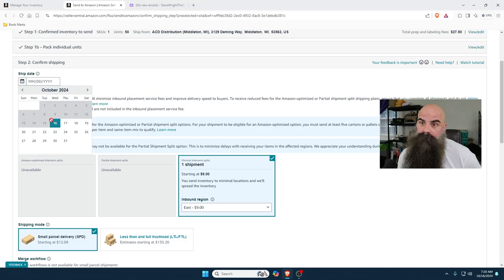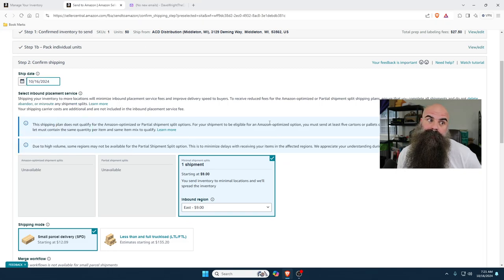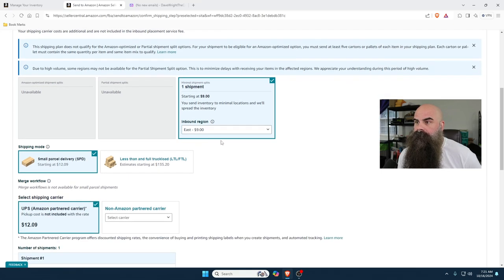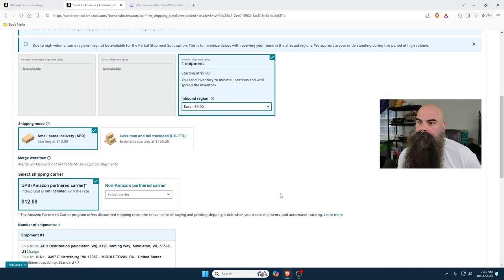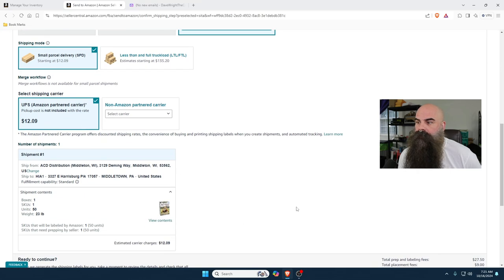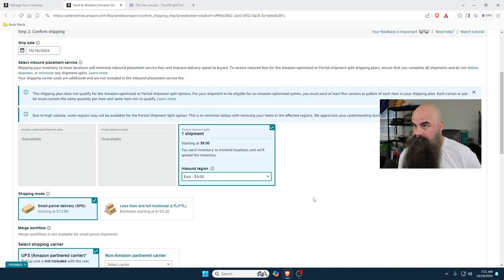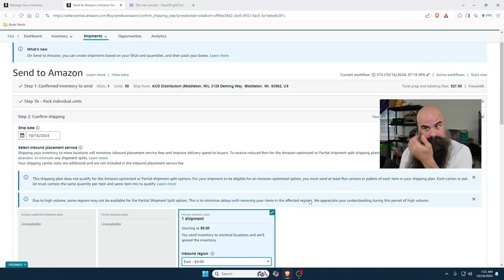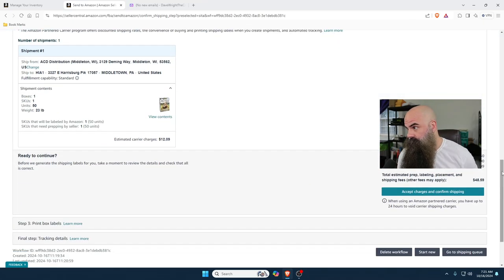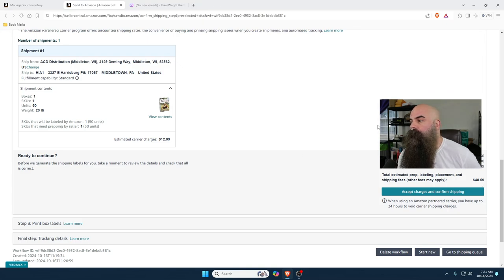They're going to ship it today for me out of their warehouse after I never touch it. Yes, I'm going to pay an extra nine dollars. It's going to stay in the East Coast. Yes, I'll pay twelve. Yes, it's going to be a total of prepping fees to put labels on these from Amazon of 27 dollars. So Amazon will put all the labels on it for me. The shipping will all be done.